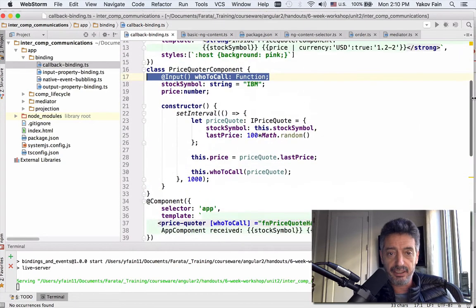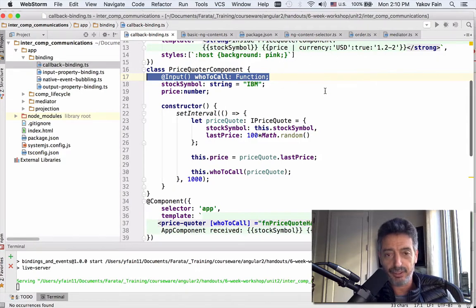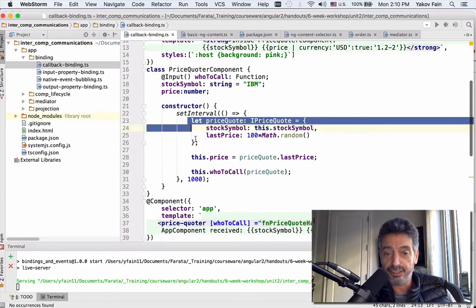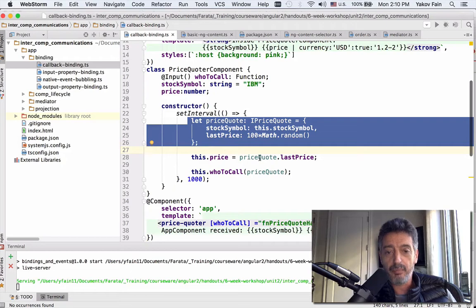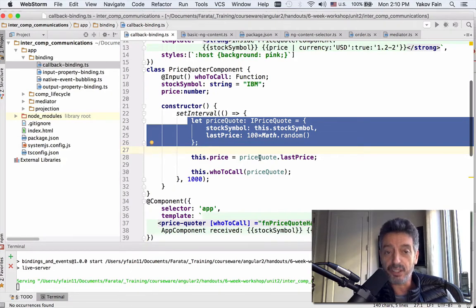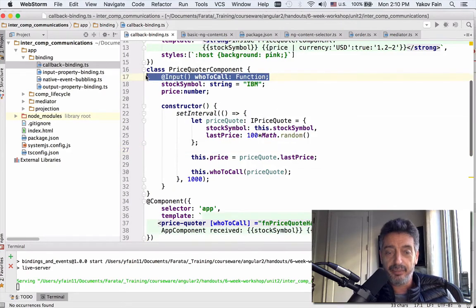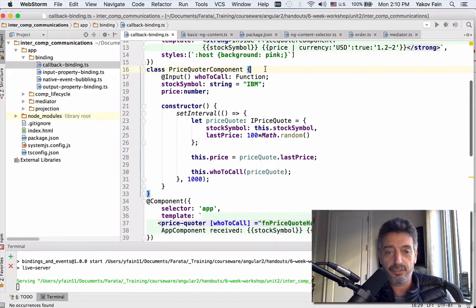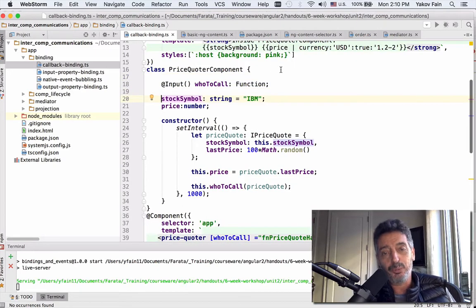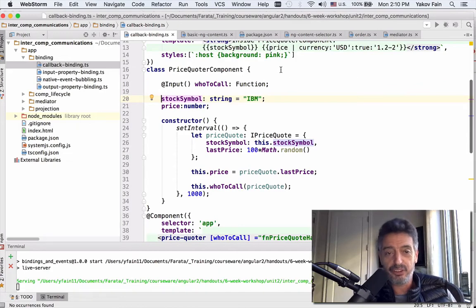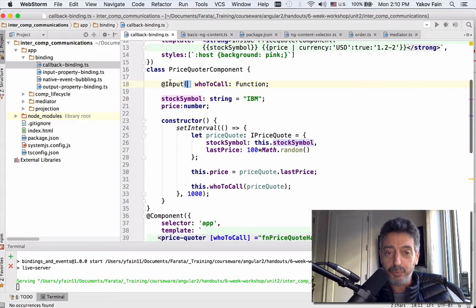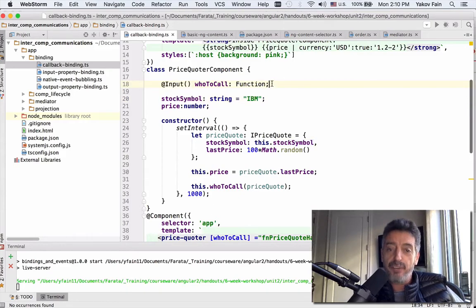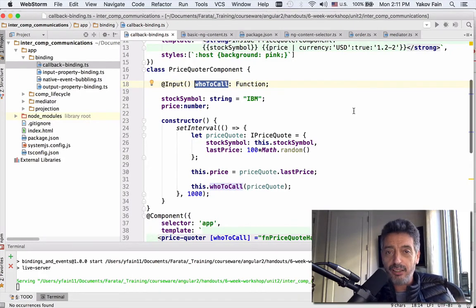The same idea. Let's look at the child component first. Child component that is on the pink background and supposed to generate price quotes. The generation process is the same. We create this instance of the object of type IPriceQuote. But instead of emitting event, we invoke the function. In case of events, I was declaring an output property in the child of type event emitter. Now it's a different story. I am passing to the child an input property of type function. And this function is the one that has to be called from the child on the parent.